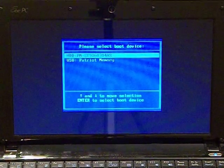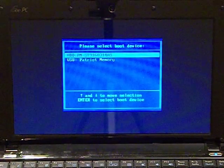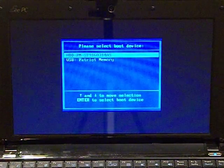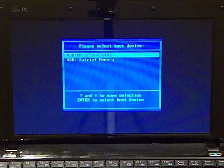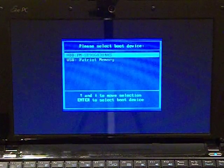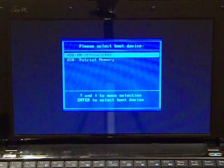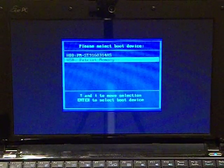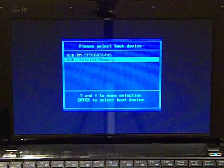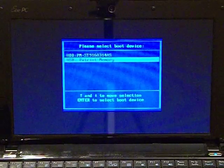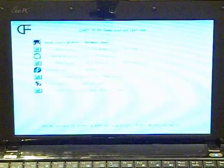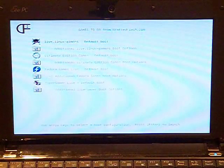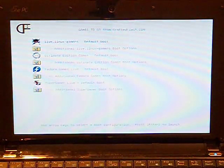From the boot device menu, we select the USB Patriot Memory entry. Patriot Memory is the hardware manufacturer for this drive. As soon as we press enter, the computer begins loading the distro list from the USB drive.